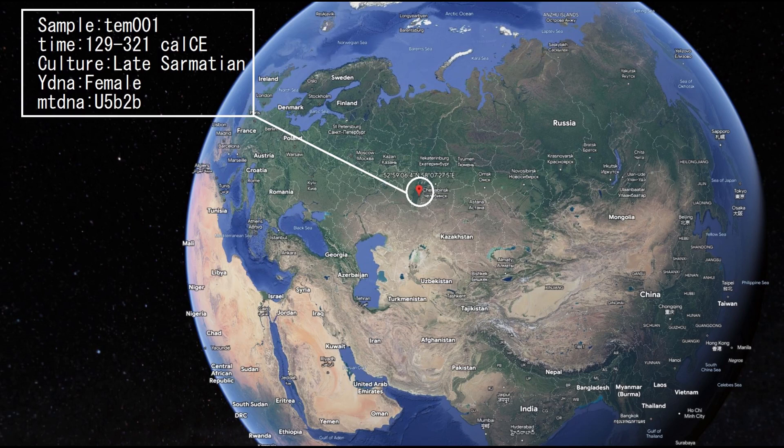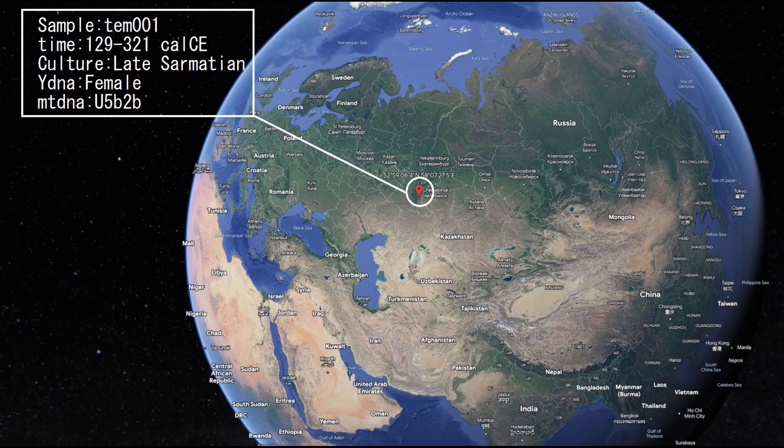Hello guys, in this video we'll be analyzing the autosomal DNA of two Sarmatian individuals from the southern Urals near Chelyabinsk city in Russia.